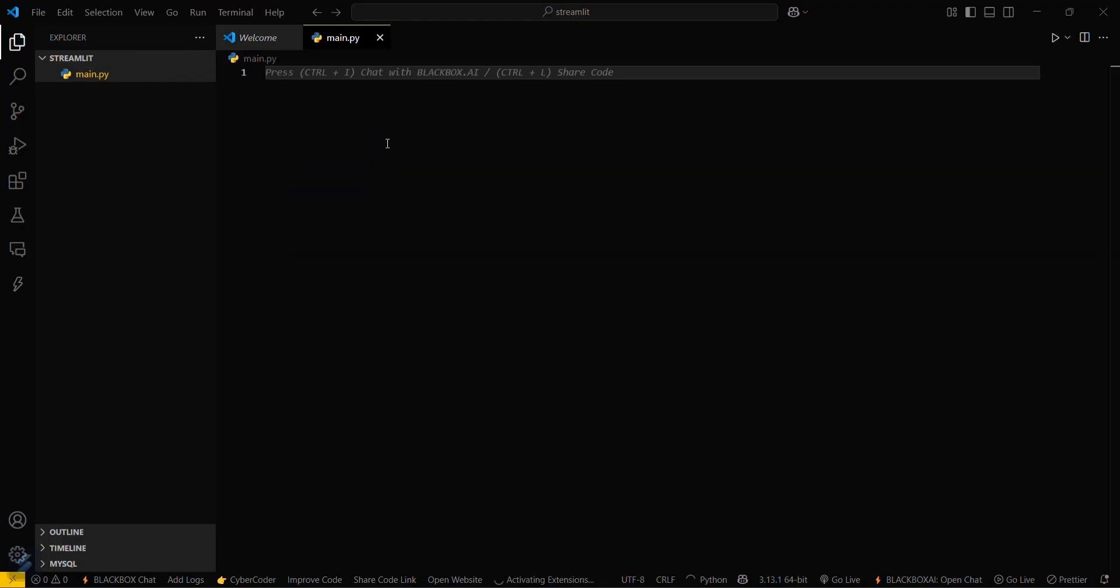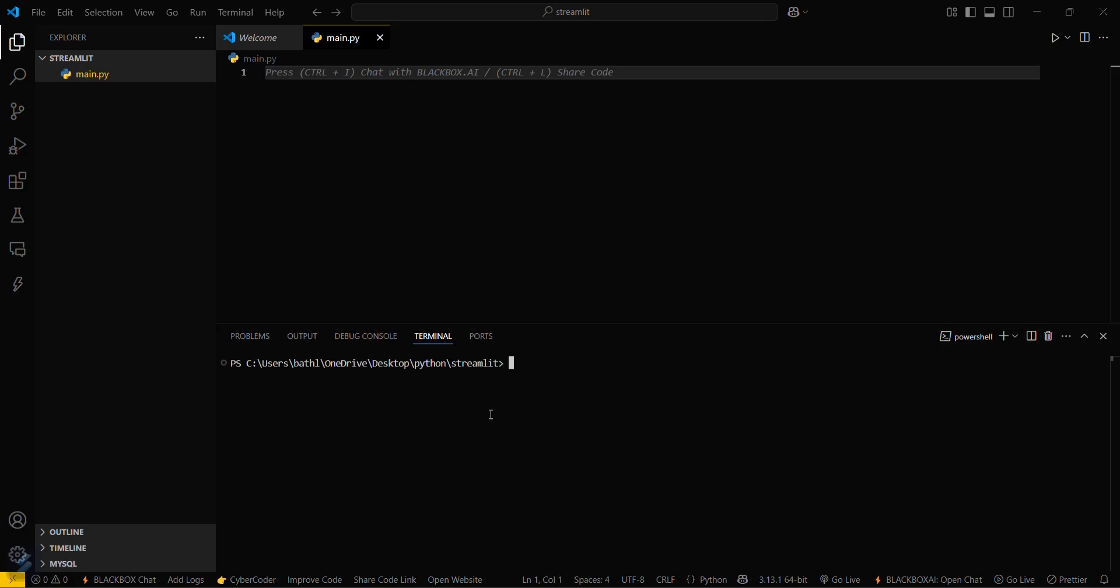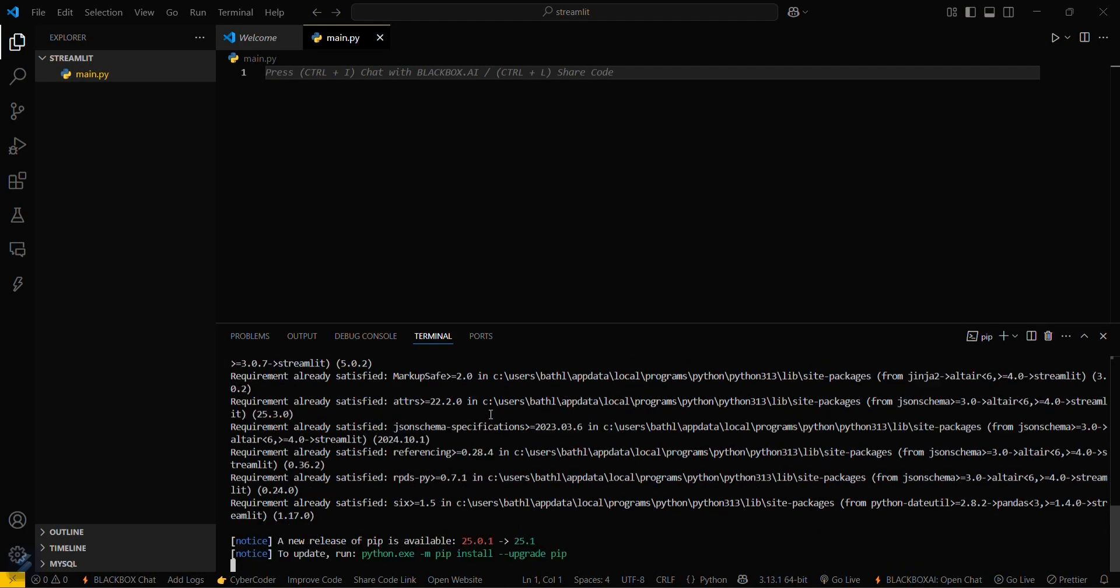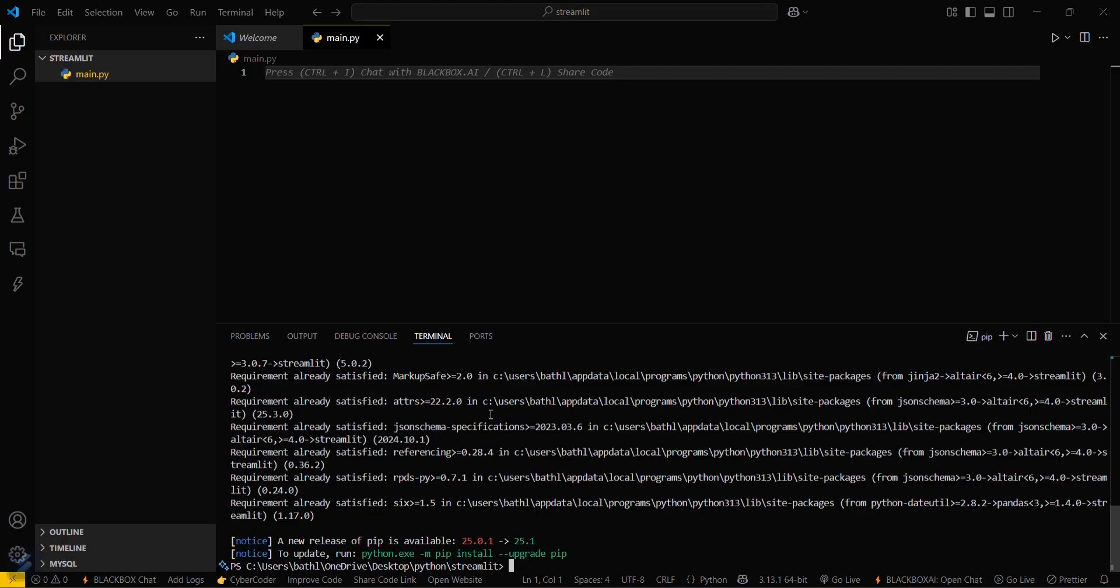Now what you have to do is you have to install Streamlit. For that, go in your terminal and install pip install streamlit. Just hit this command. It is showing requirement already satisfied because I have already installed this one.